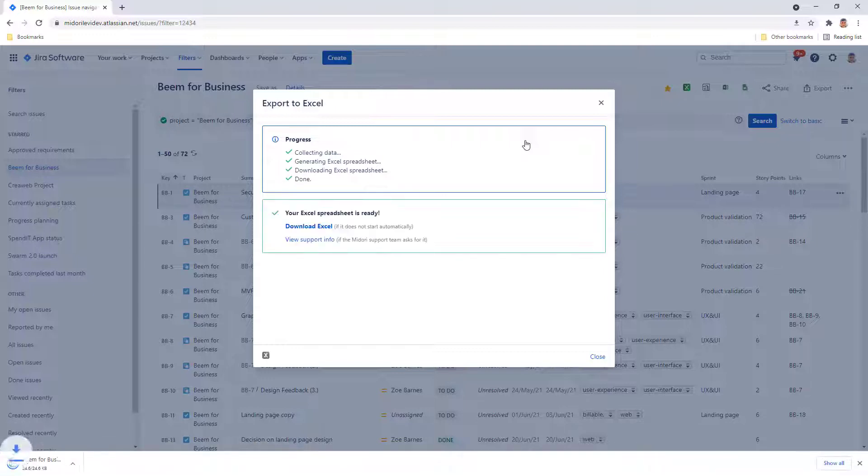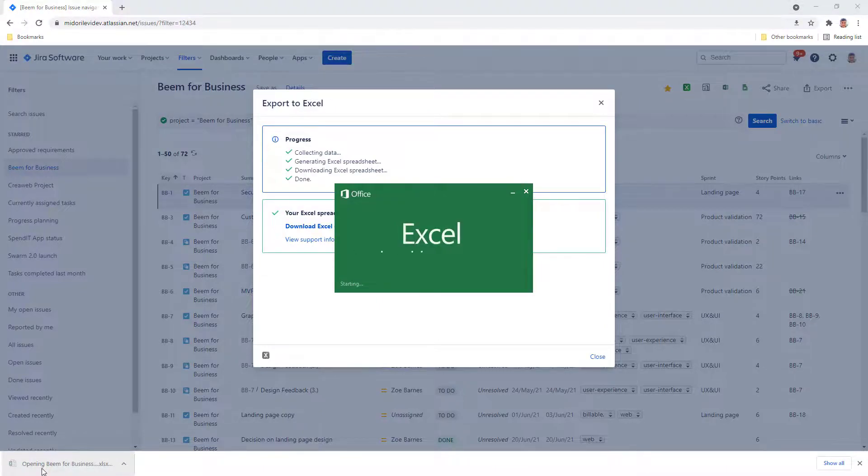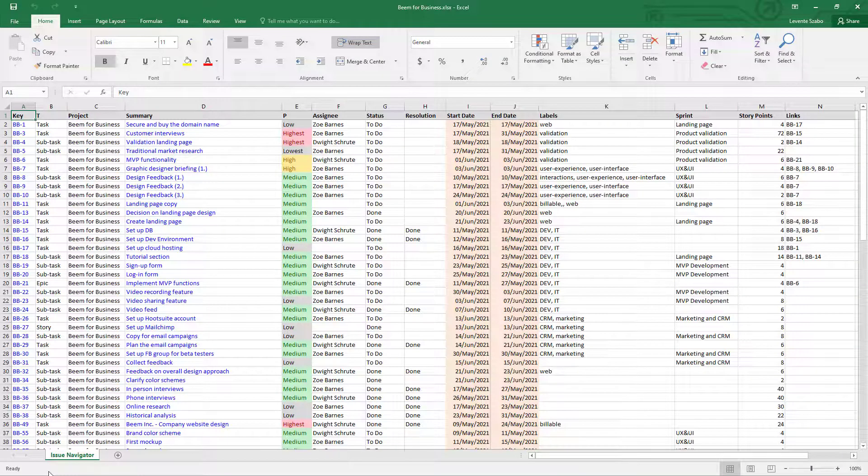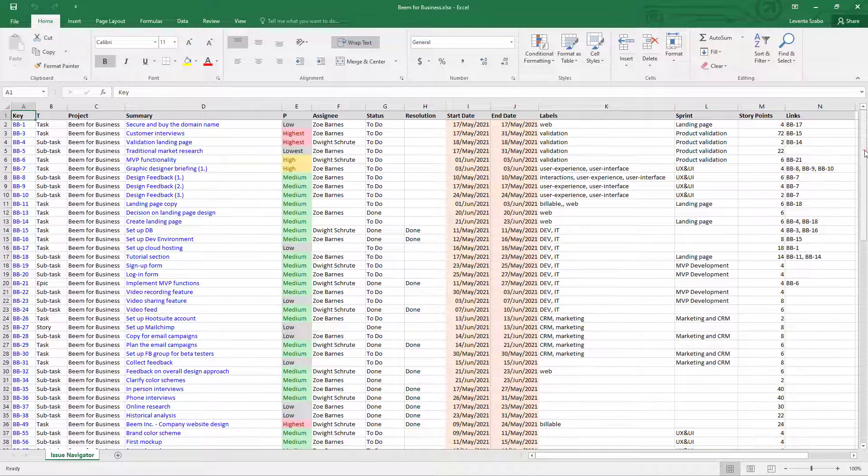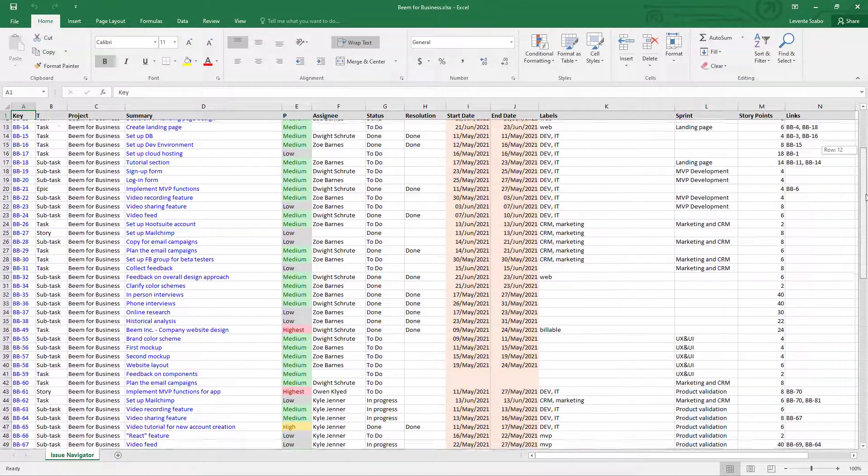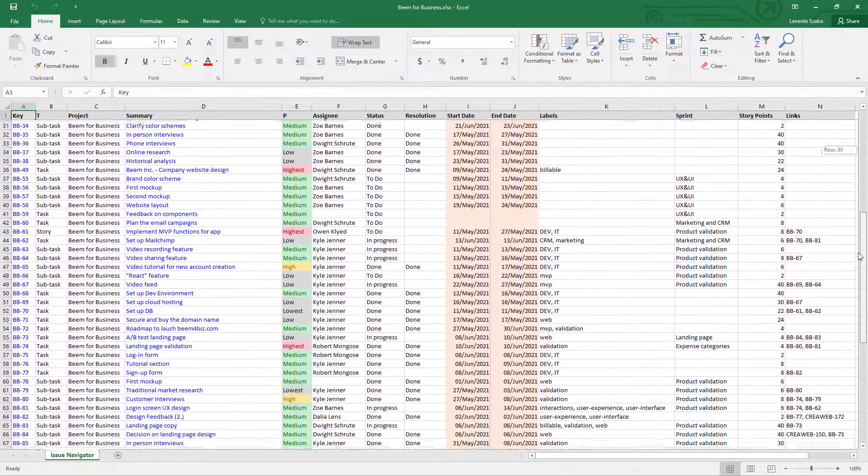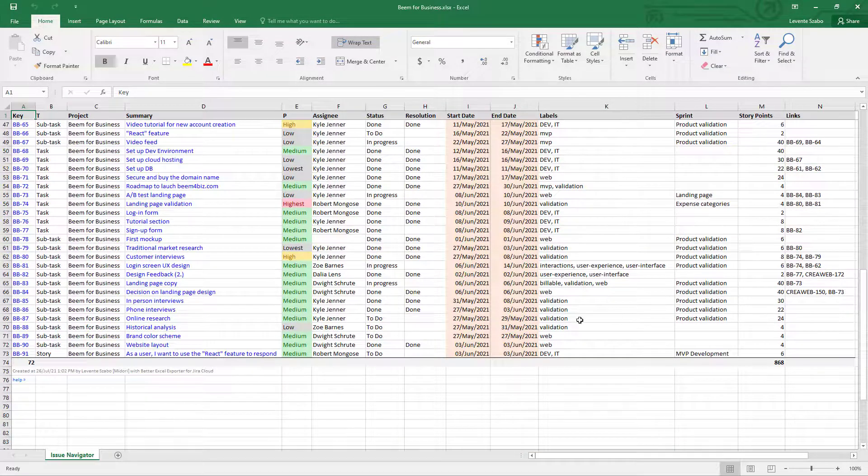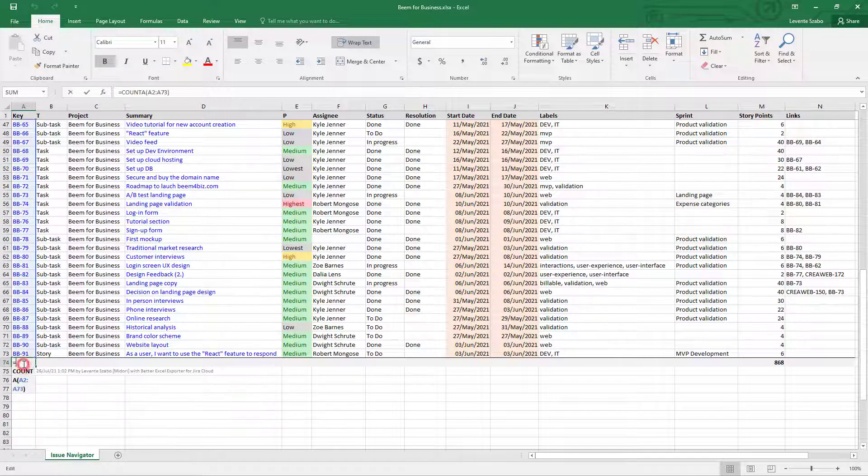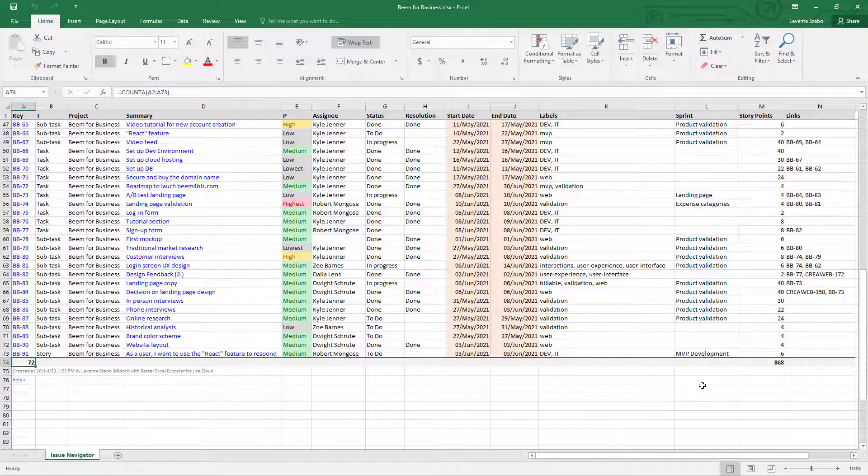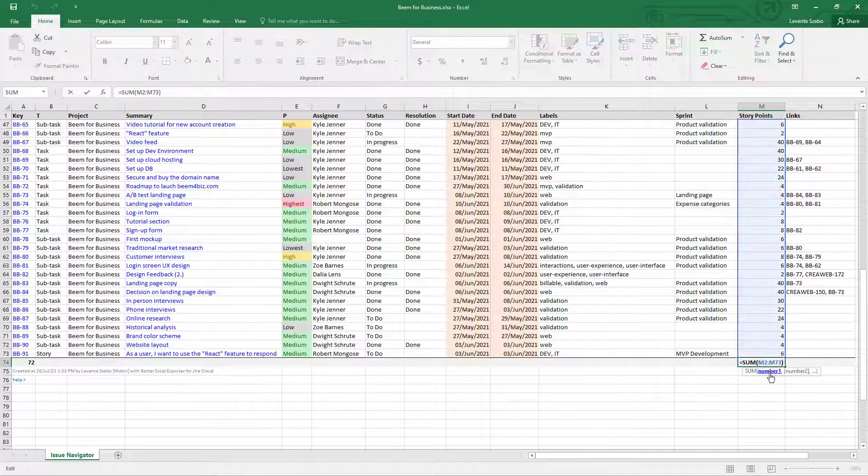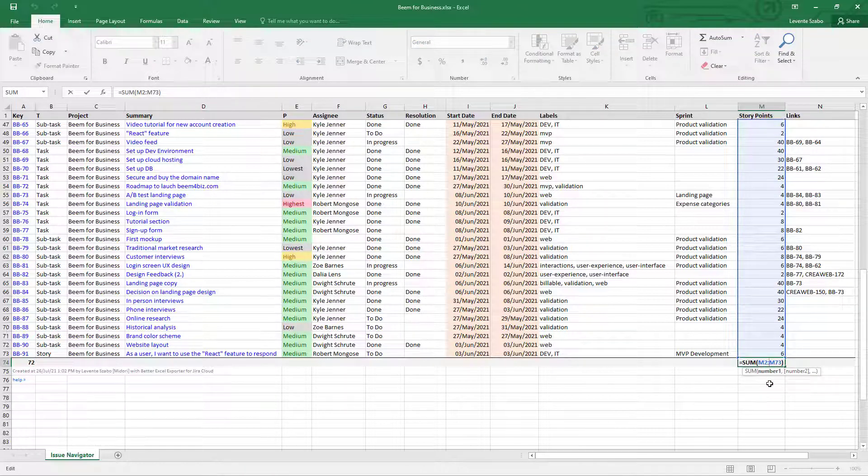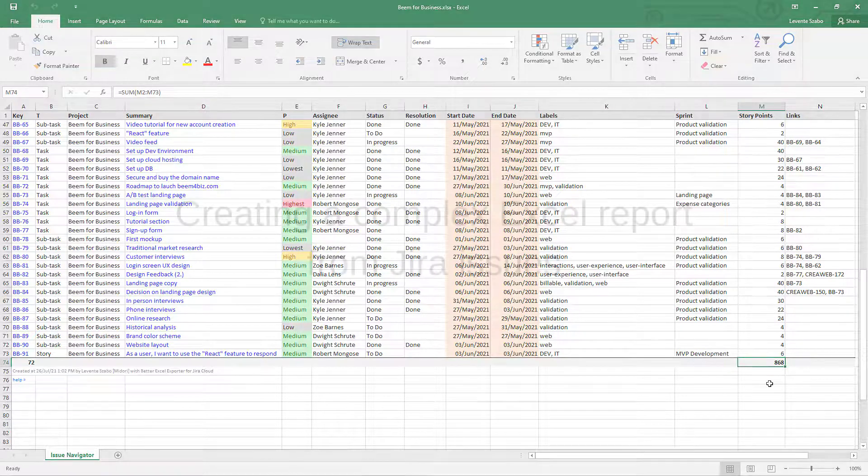Once it's ready, you can open and work on it or share like any other Excel file. The columns are exactly the ones you selected in the Issue Navigator screen and the data types are also correct. Dates are date types and numbers are numbers in the format that makes sense for your business needs. And the template also uses native Excel functions to sum up story points or meet other calculations on Jira issues.